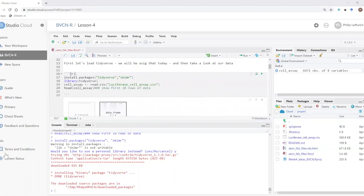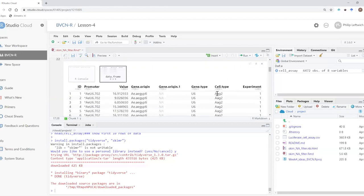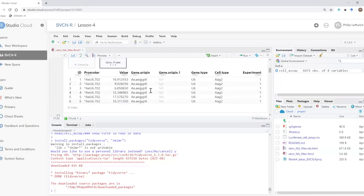I've loaded two packages: tidyverse, which gives us loads of different functionalities, and skimr, which I'll go into more detail on shortly. I've loaded a short dataset — a luciferase assay that I ran on gene regulatory fragments from a bunch of different mosquitoes. We put them into different mosquito cell lines and looked at how strongly those promoters produced luciferase. We have the type of promoter, what organism it came from, and basically how strongly it worked.